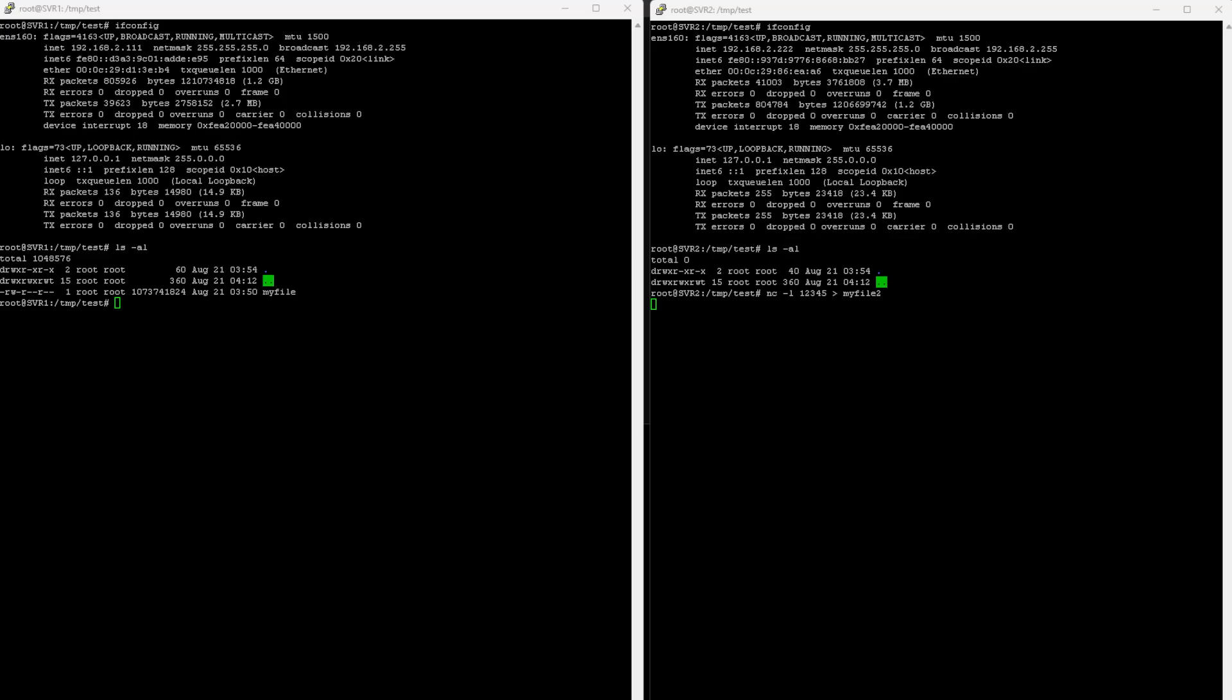Server 1 will be sending the file, and so then I'll put in netcat -nc -w2 192.168.2.222, and the port number 12345, and then I'm going to send it MyFile2.